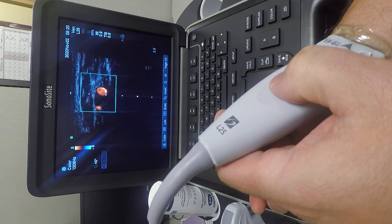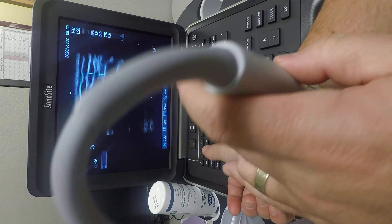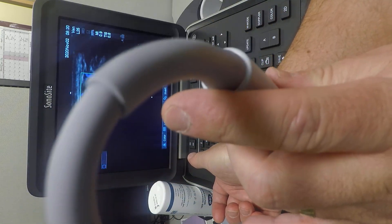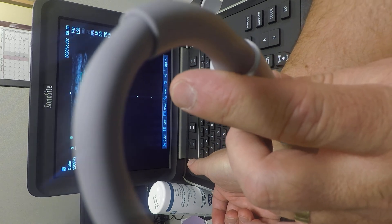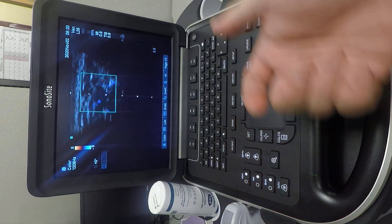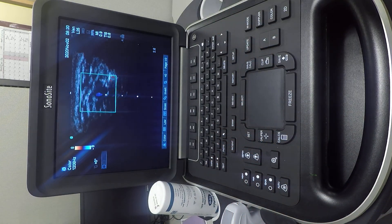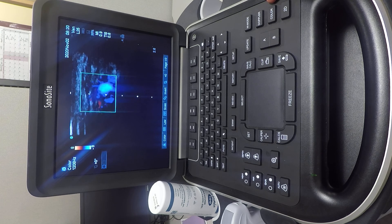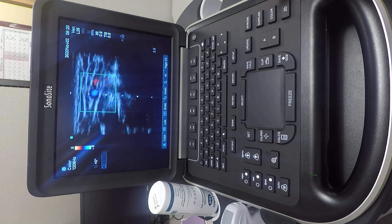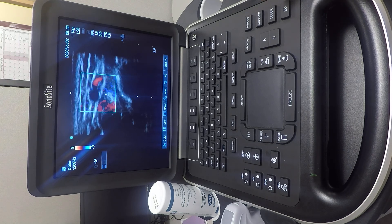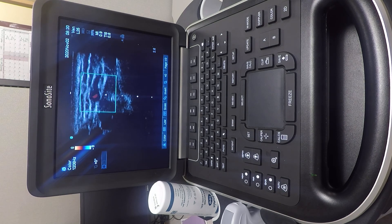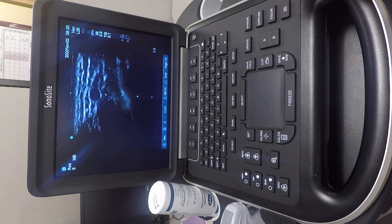If you angle the probe differently, flow will then appear to be going away. That's how you use the color button to identify arteries and veins. To go back to the main view, use the 2D view.